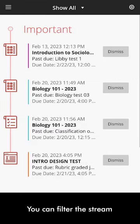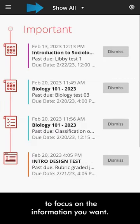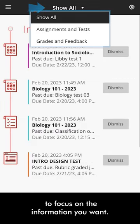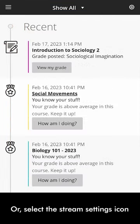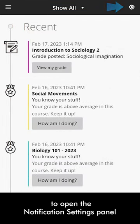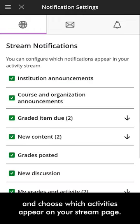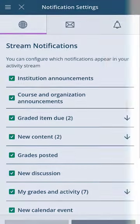You can filter the stream to focus on the information you want. Or, select the Stream Settings icon to open the Notification Settings panel and choose which activities appear on your stream page.